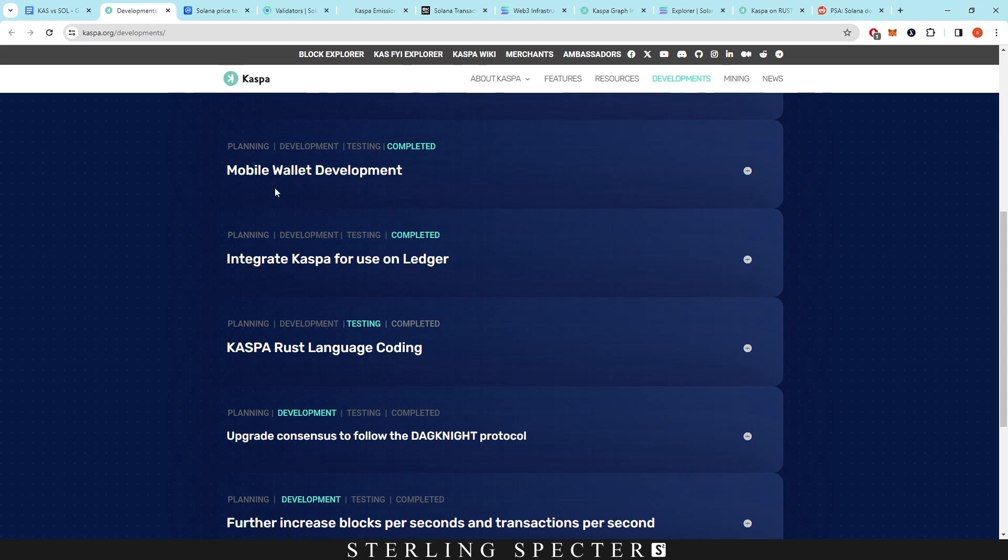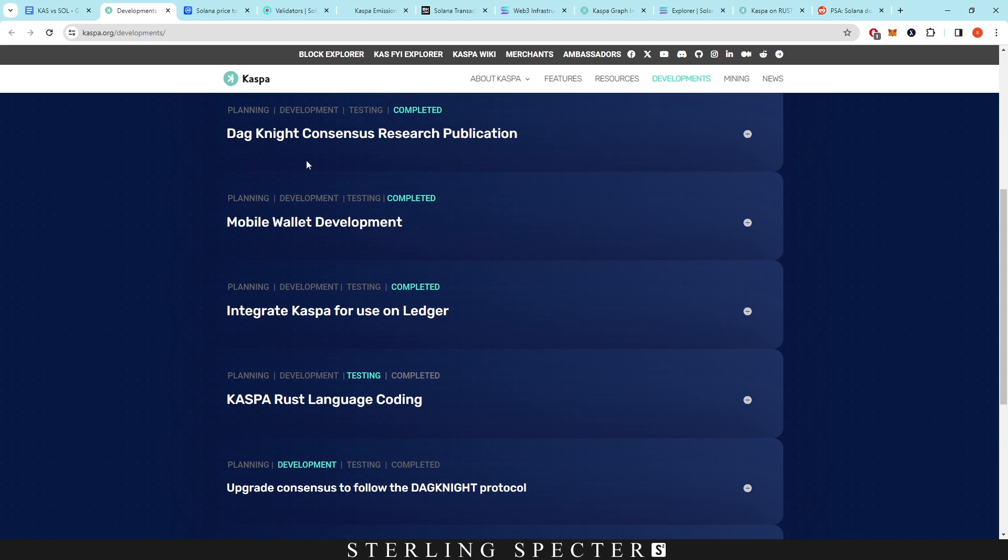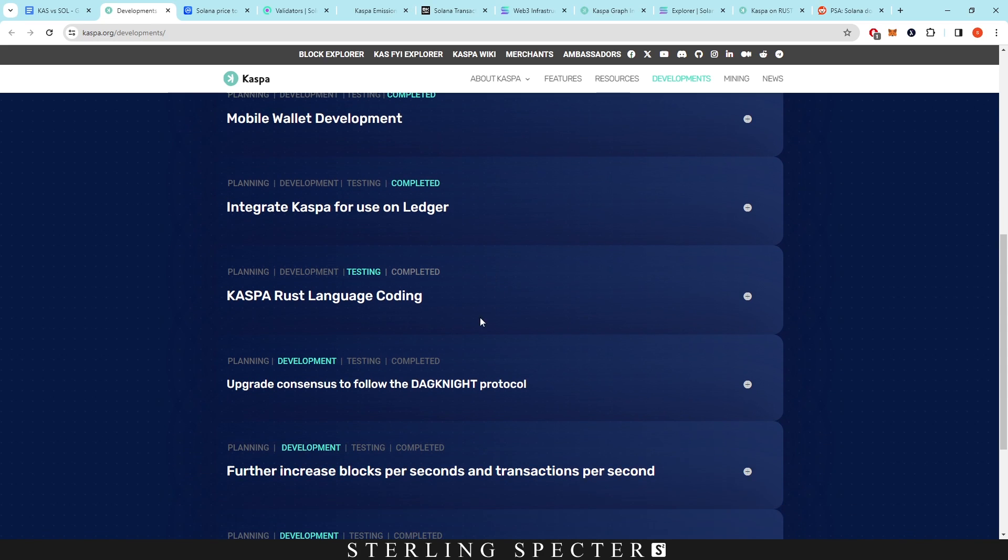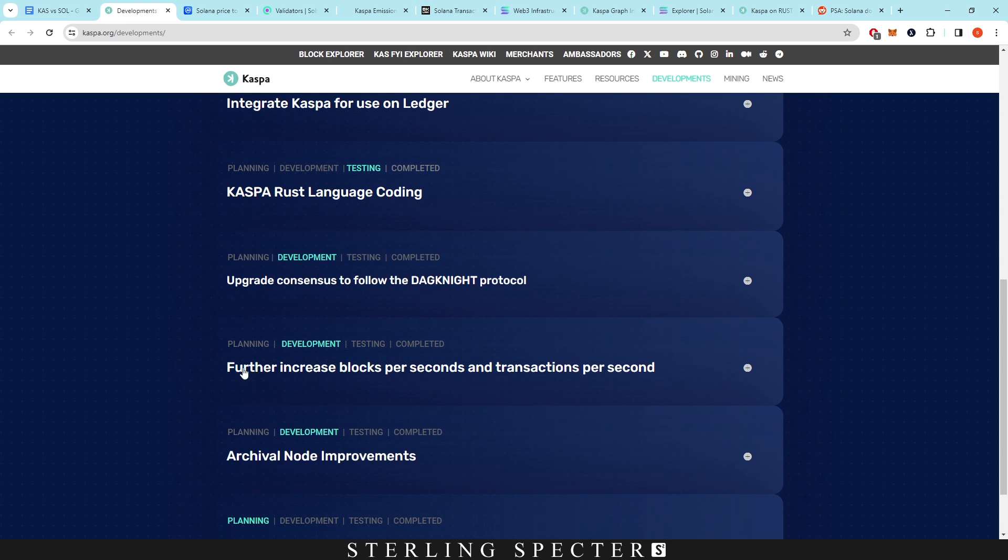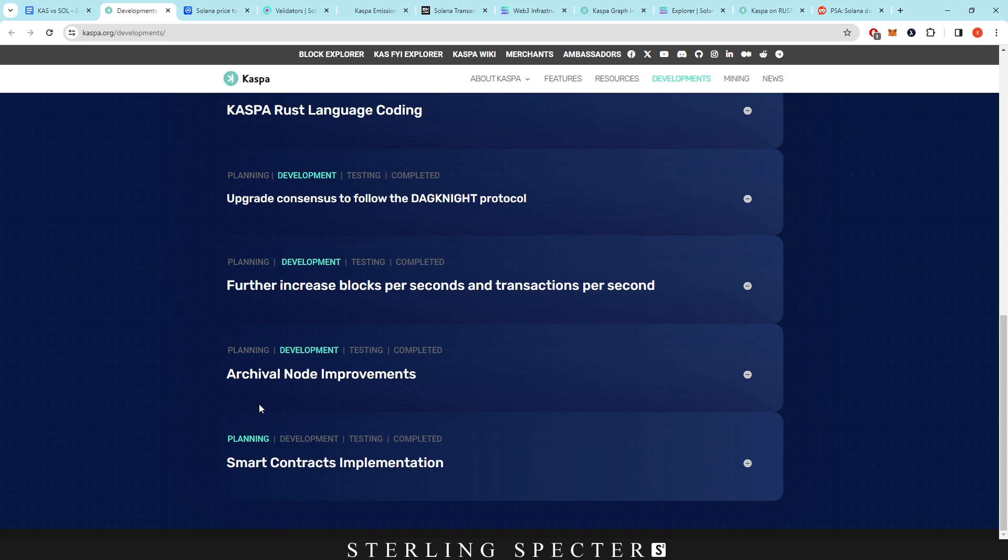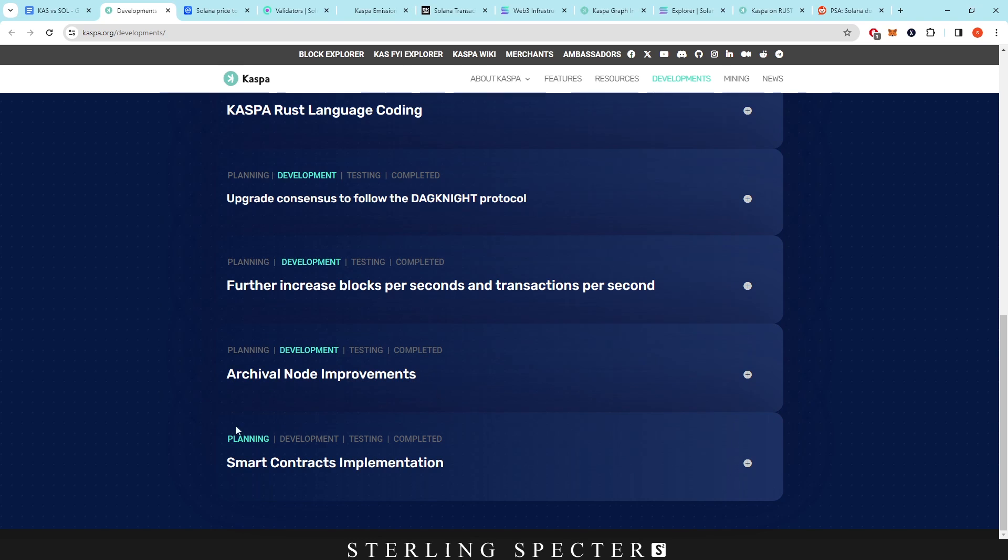And then a further increase to BPS and TPS in terms of the Rust update—so from 10 blocks per second up to 32, maybe even 100 in the future. Archival node improvements to scrub data from the first type of nodes that were run on the network. And then obviously the one that everyone really wants to see after the Rust language update is the smart contract implementation.